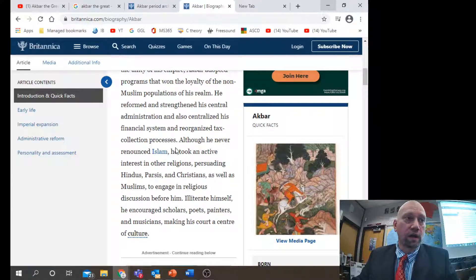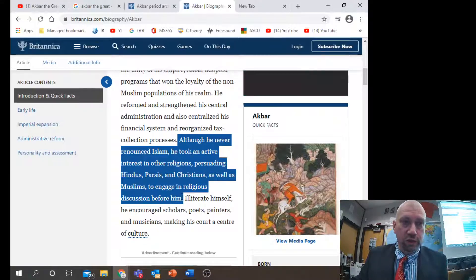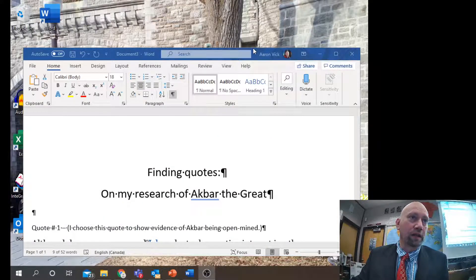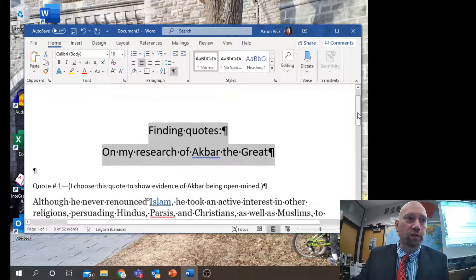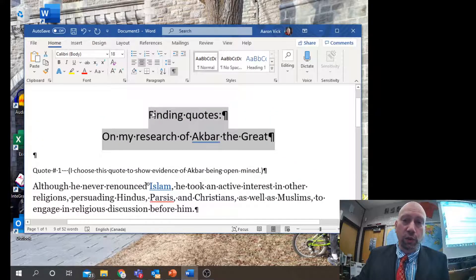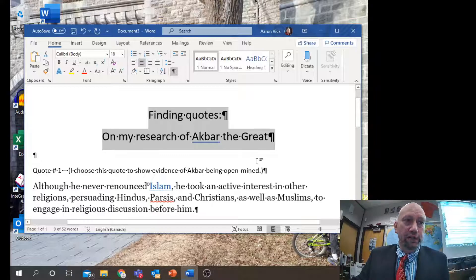You could do a paraphrase of that, or you could copy it word for word. I'm going to show you copying it word for word — I'll select it from beginning to end, hit Ctrl+C to copy it, and paste it into Word. Here it is in Word. In my research notes under 'Finding Quotes on Akbar the Great,' quote number one — I chose this quote to show evidence of Akbar being open-minded.